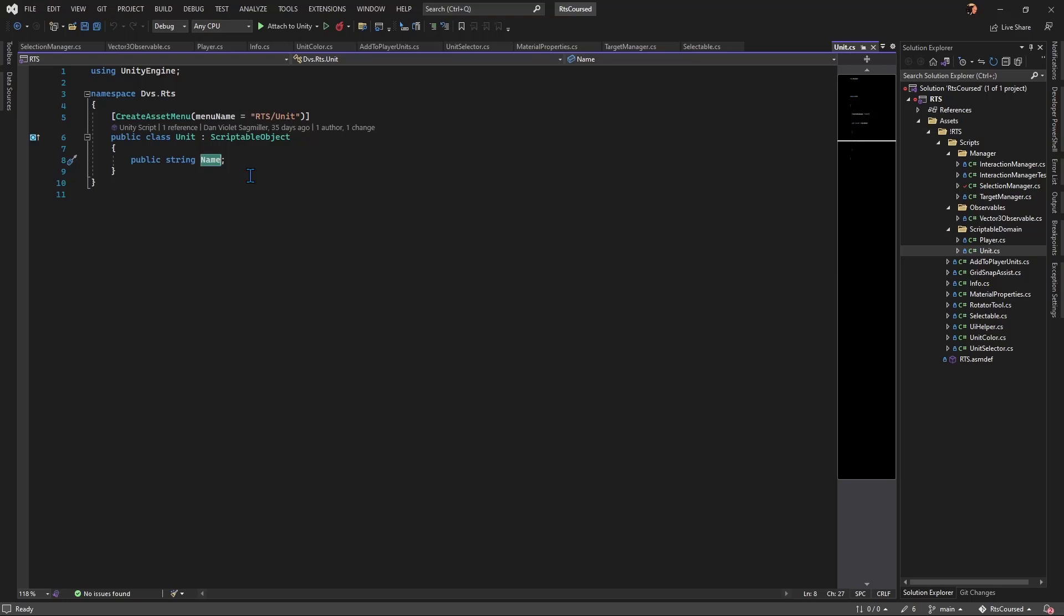Unit is a scriptable object that only has the name. It will hold common information about the unit in play, and the name will be its unique identifier for comparisons.